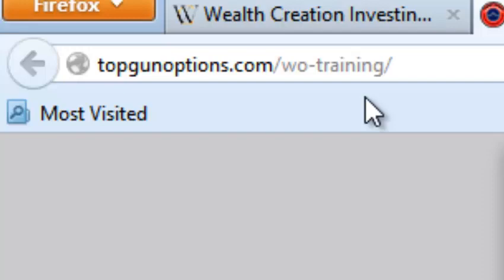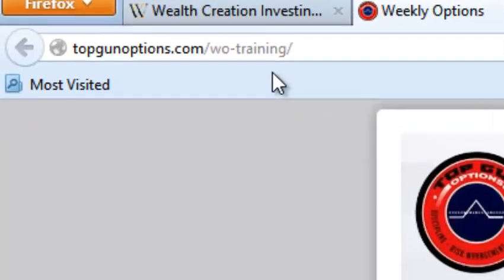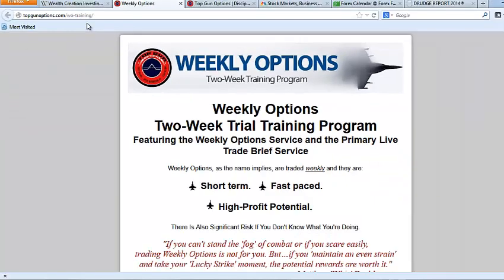And I'm glad last week happened because it tells investors and traders at Top Gun Options that those weeks happen. And you have got to be hedged. And we are going to get kicked in the gut sometimes, but it's a lot less if you're hedged and you're properly trading. So go to that link, get on board, join us today.